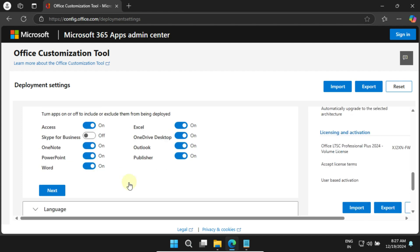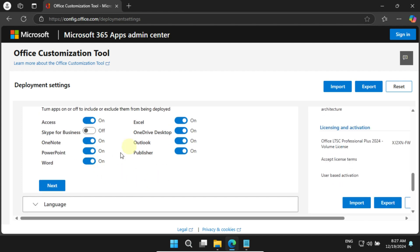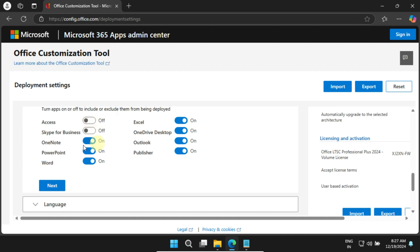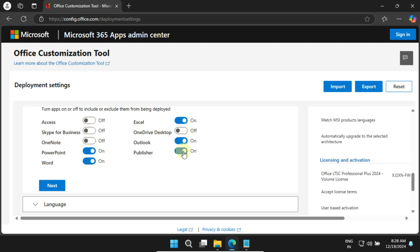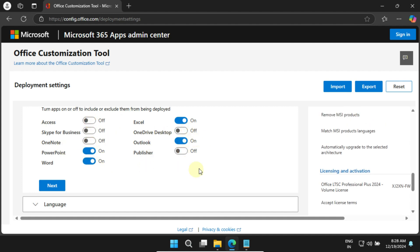Next, decide which apps you want to install. Personally, I only need Word, Excel, PowerPoint, and Outlook, so I've deselected everything else, but please feel free to customize this according to your needs. When you're ready, click Next.